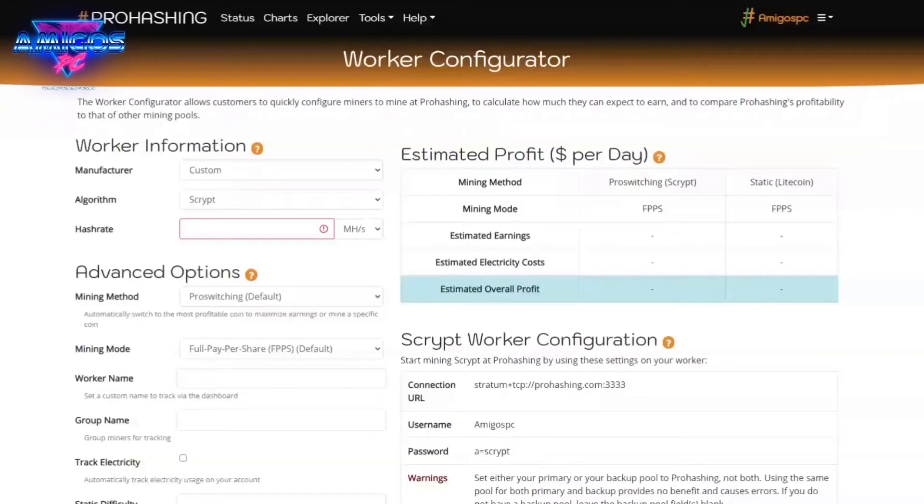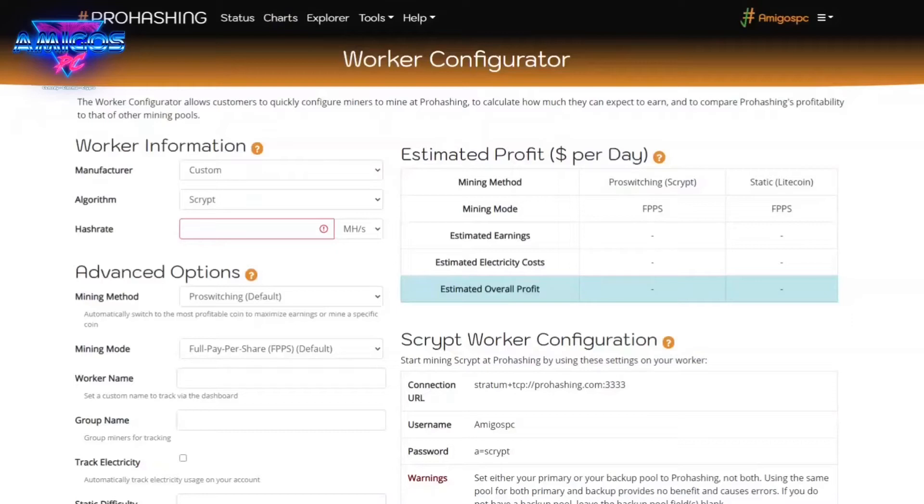Hey guys, here today just going over setting up ProHashing if you're using Hive OS.